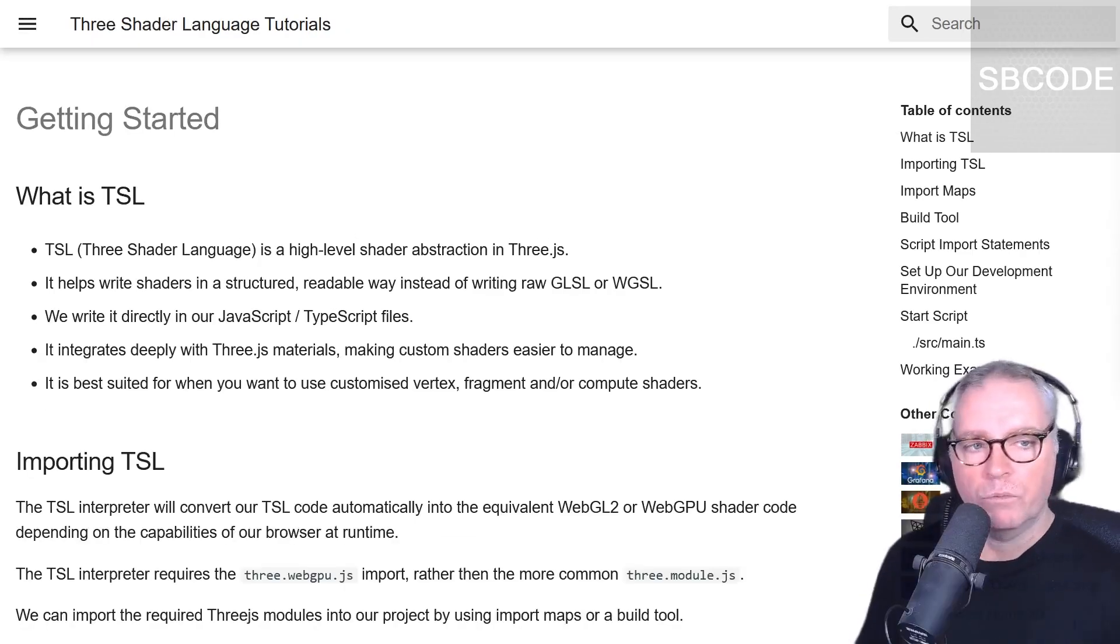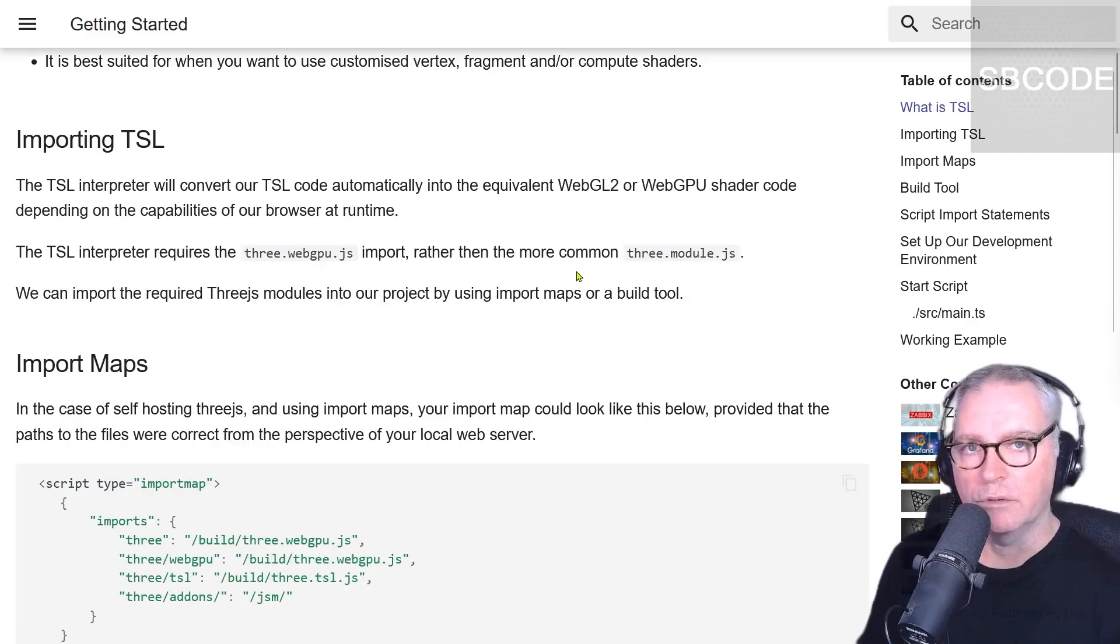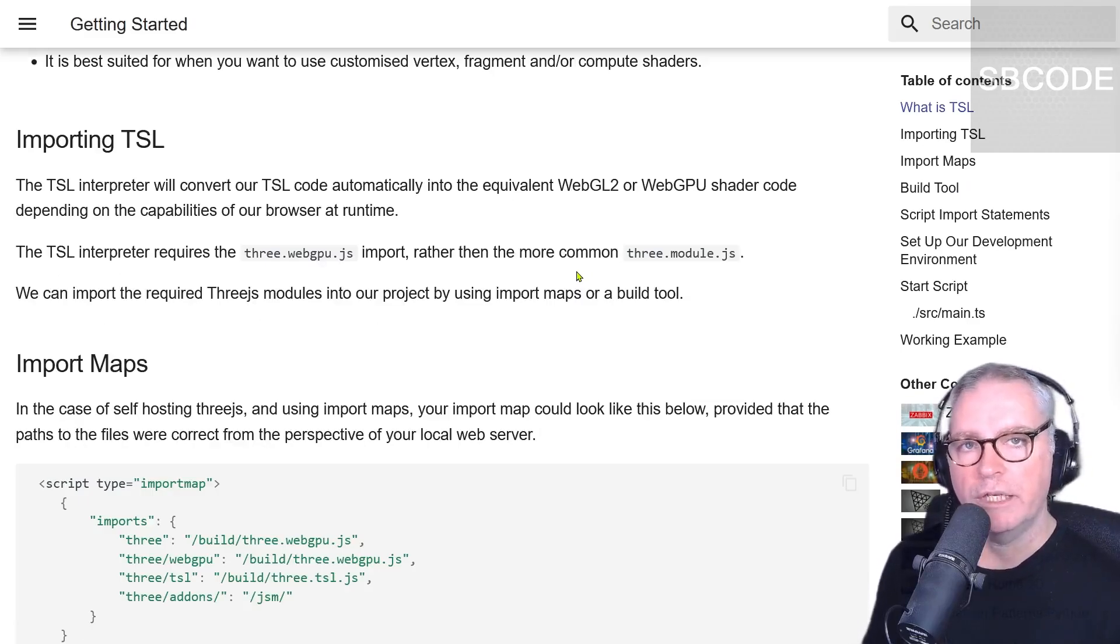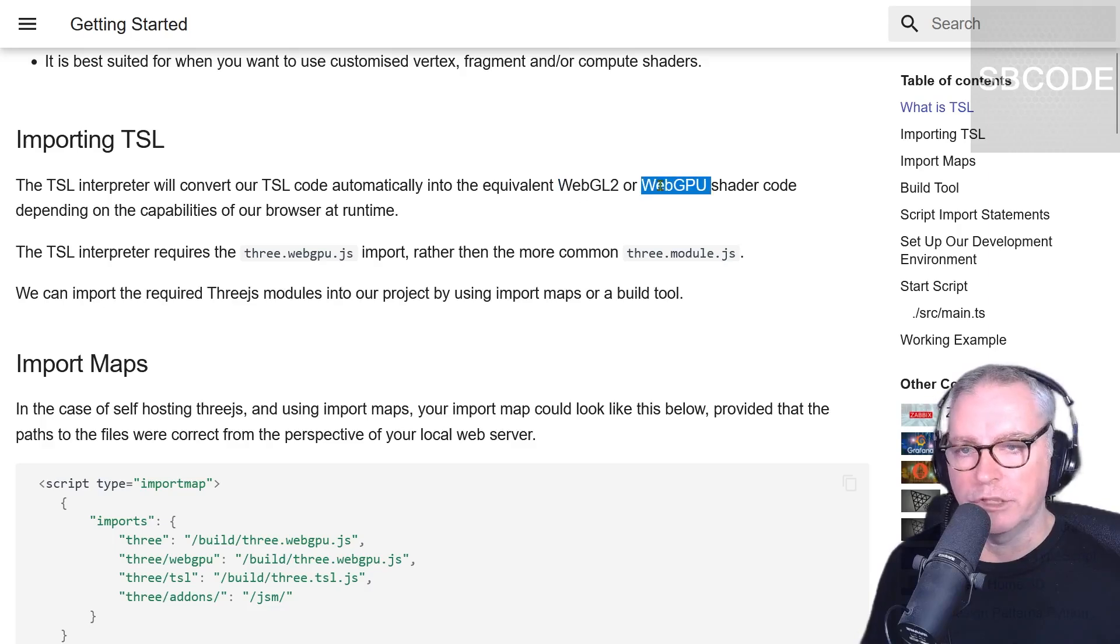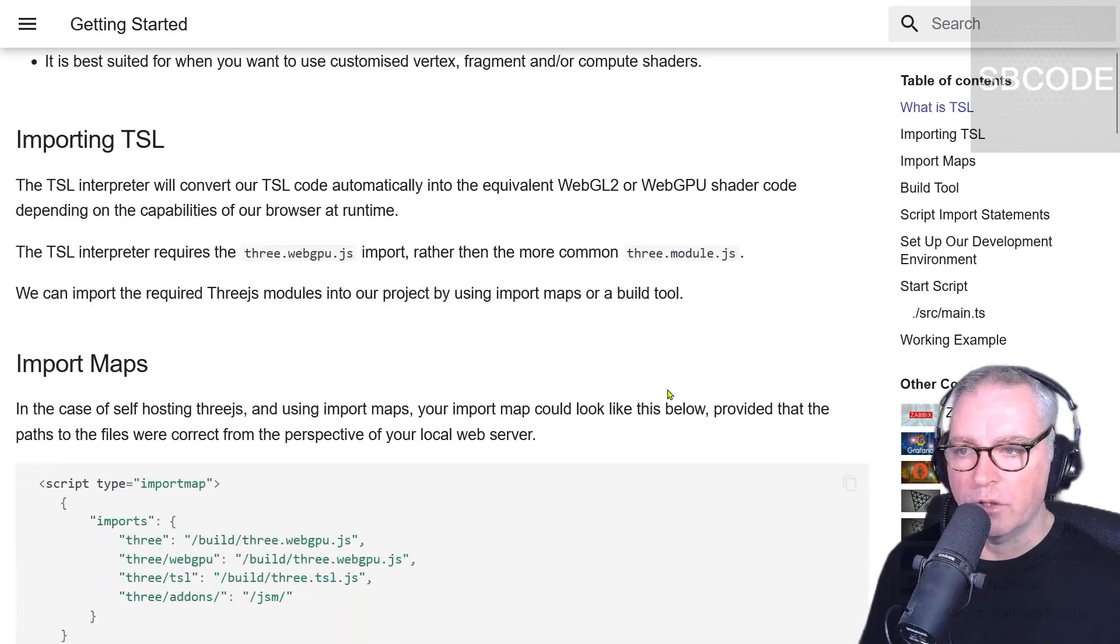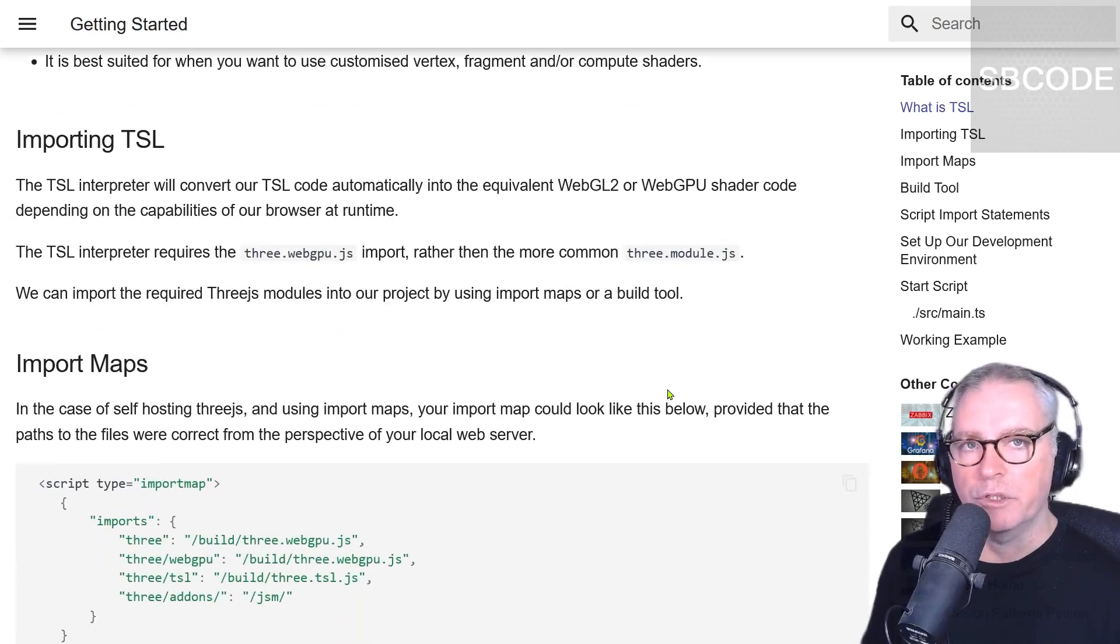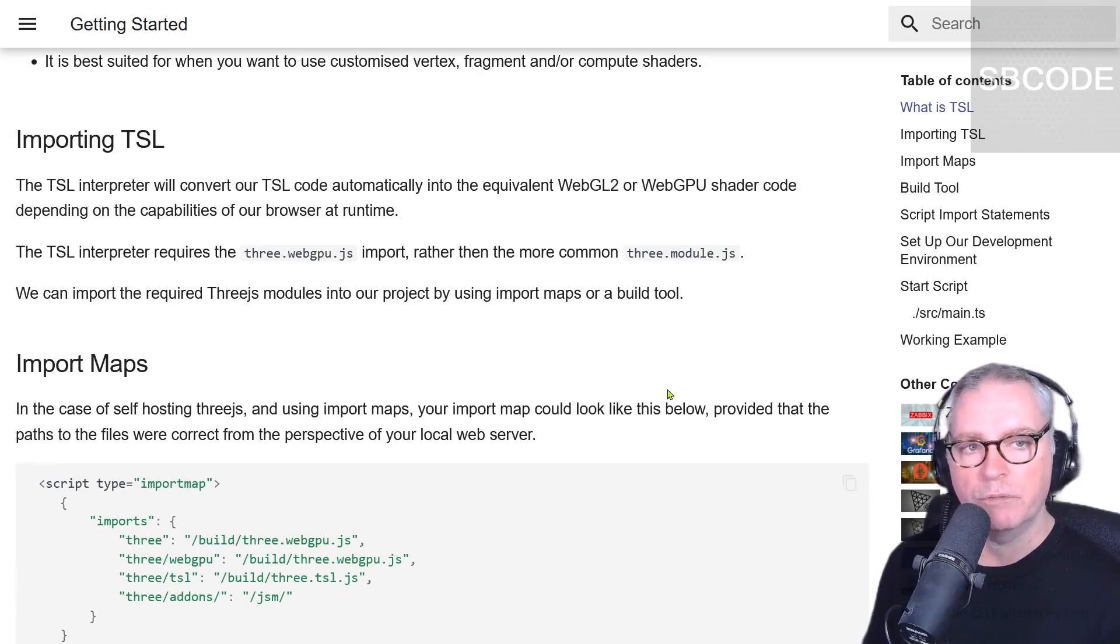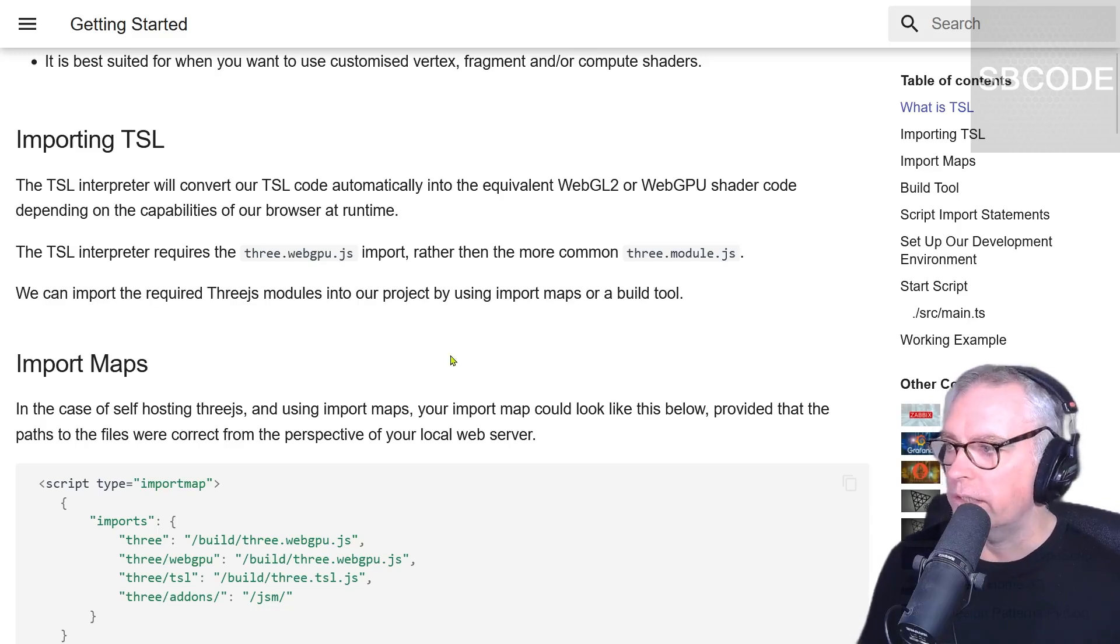We have to import TSL into our 3JS project. TSL is an interpreter. It will take our code and convert it to the equivalent WebGL2 or WebGPU shader code, so that's GLSL or WGSL. That depends on the capabilities of our browser. Everybody's browsers are different, so what TSL will do at runtime is try to accommodate that end client's browser.